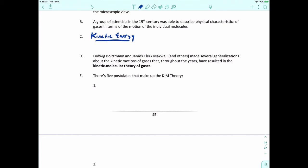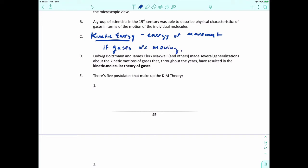Kinetic energy is the energy of movement. If gases are moving, that means they have kinetic energy. That was the first conclusion that the group of scientists in the 1860s made: if gas molecules and atoms are moving, then they have to have kinetic energy.